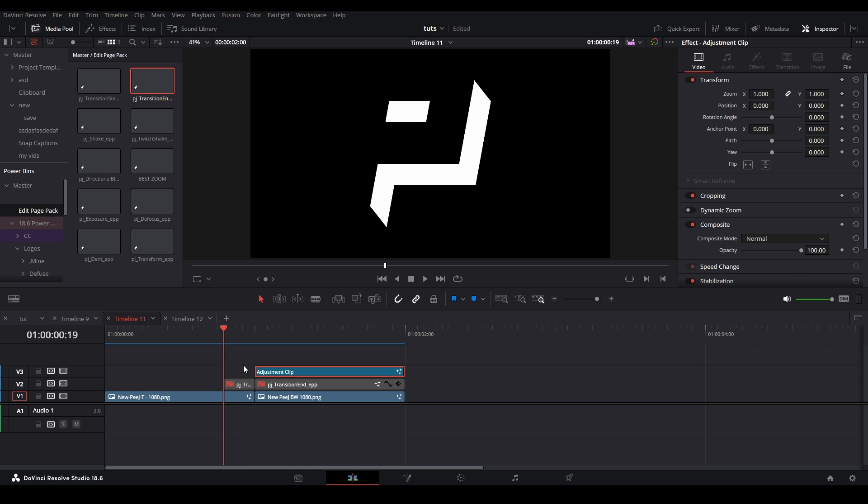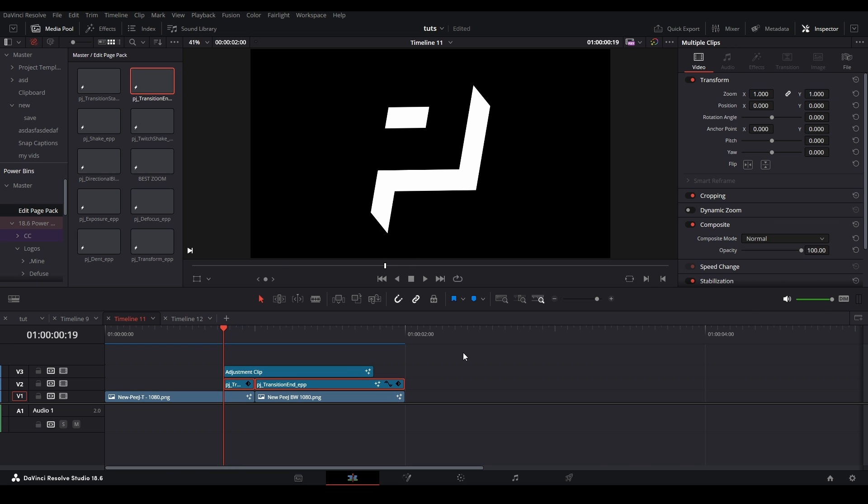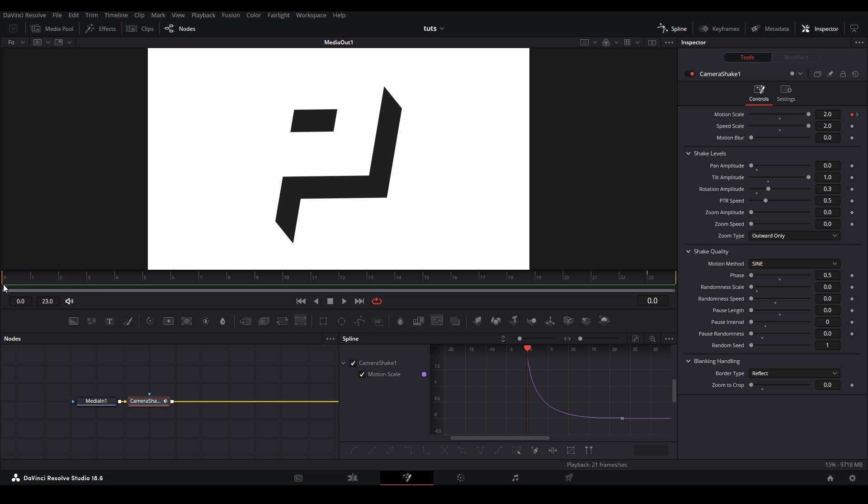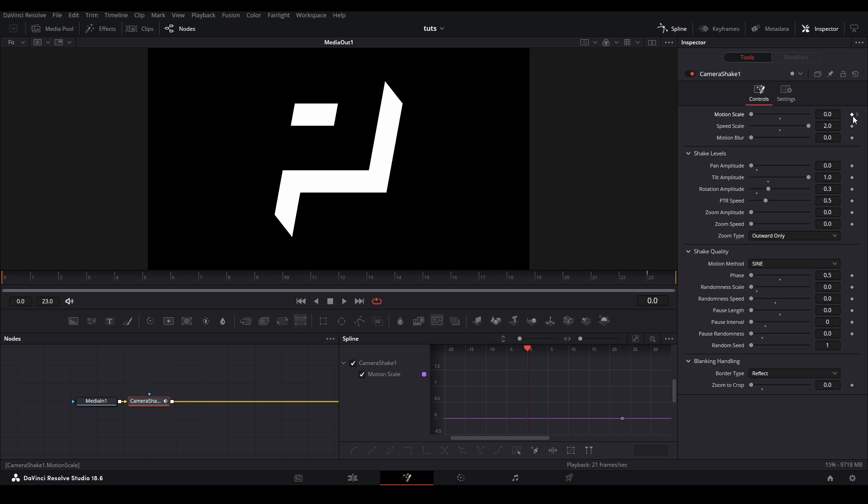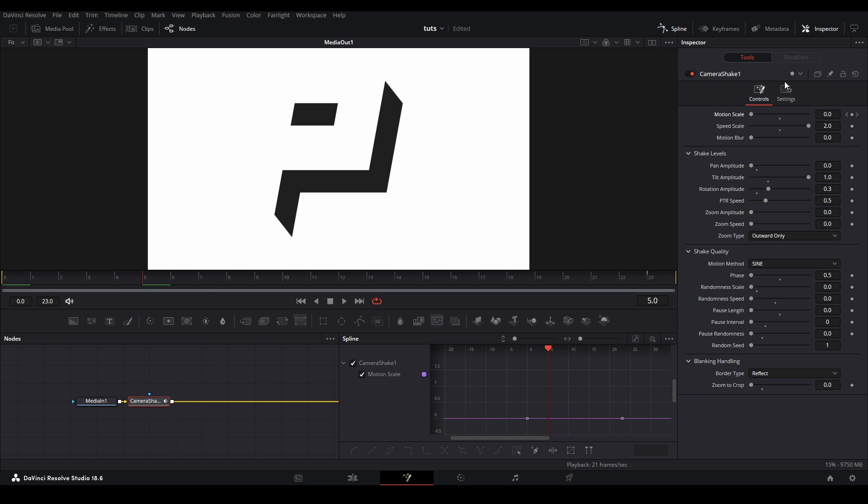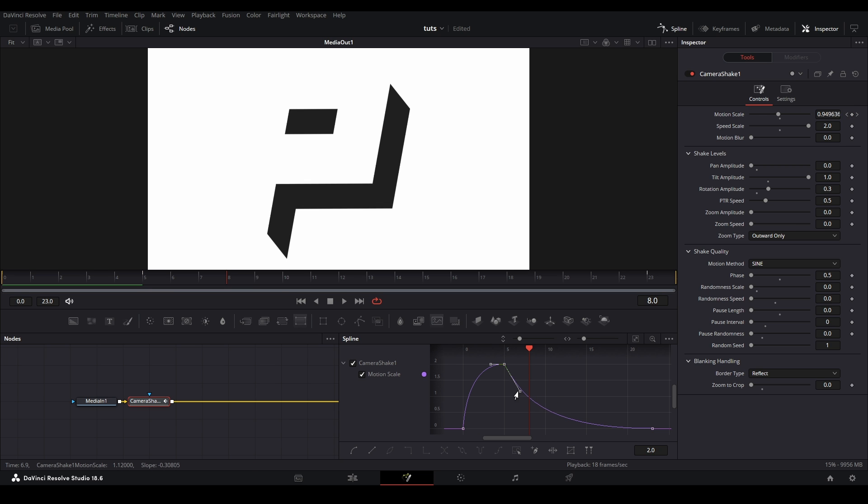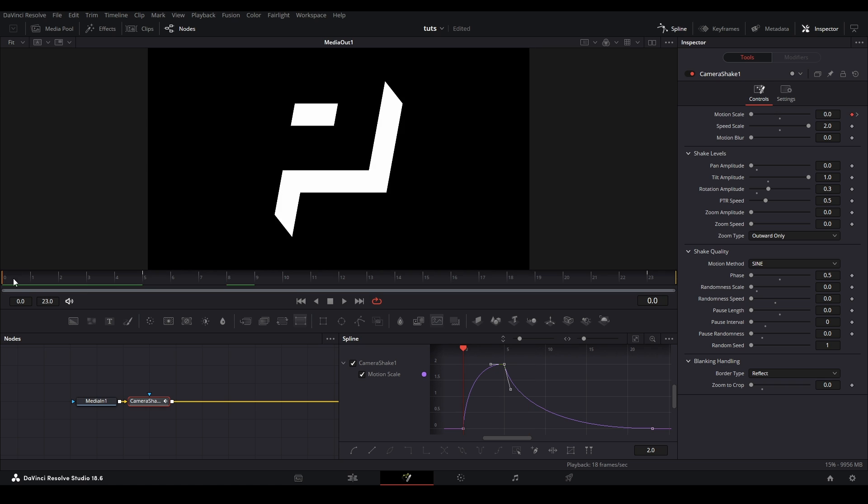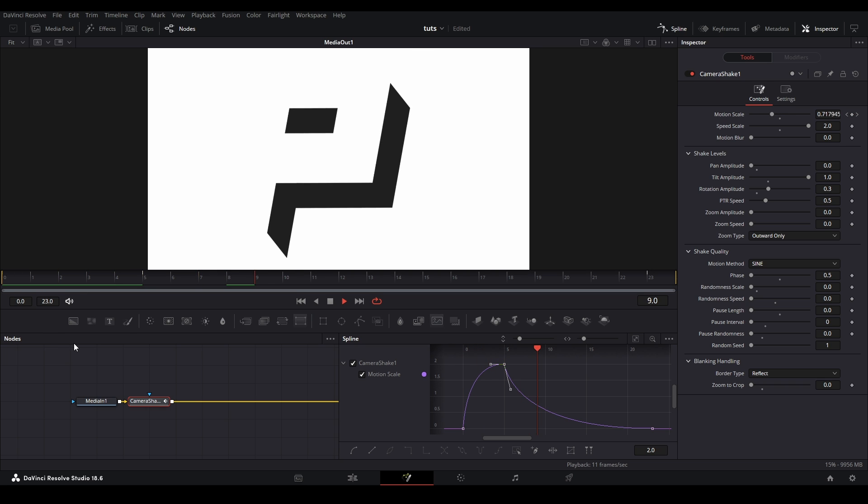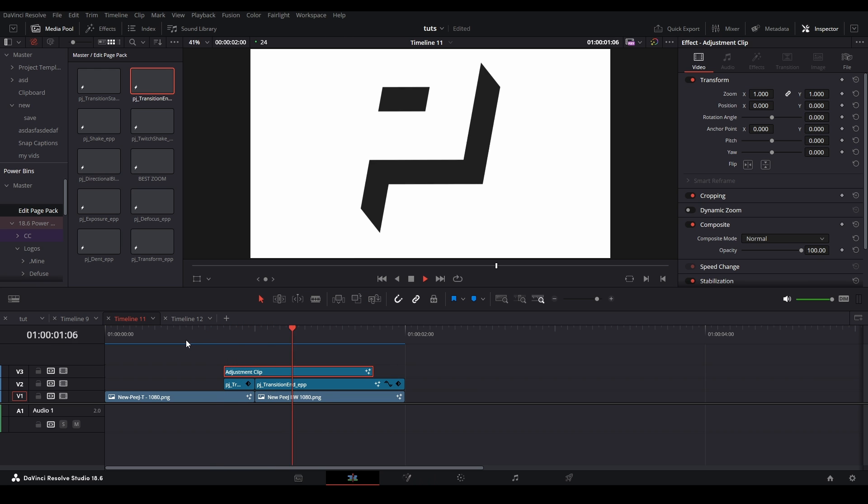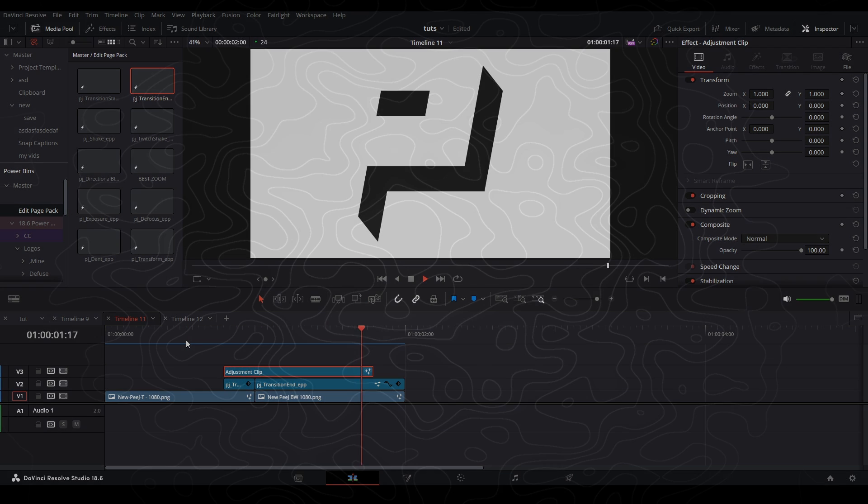Now in order to do the pre-shake, I'm going to put this adjustment clip over the cut in our transition here, then go back into our fusion page. Then where the scene switches, I'm going to keyframe our motion scale at two, and at both ends of our comp, I'm going to keyframe the motion scale at zero. Then I'm going to adjust my graph to look like this, and now we have a nice looking pre-shake that bleeds into our next clip. That's the extent of how I use the camera shake node.